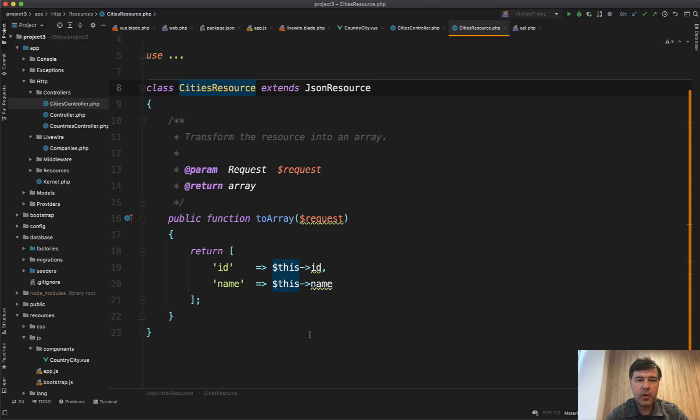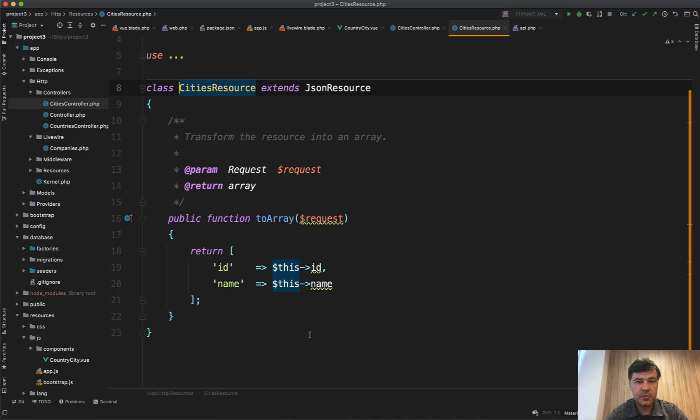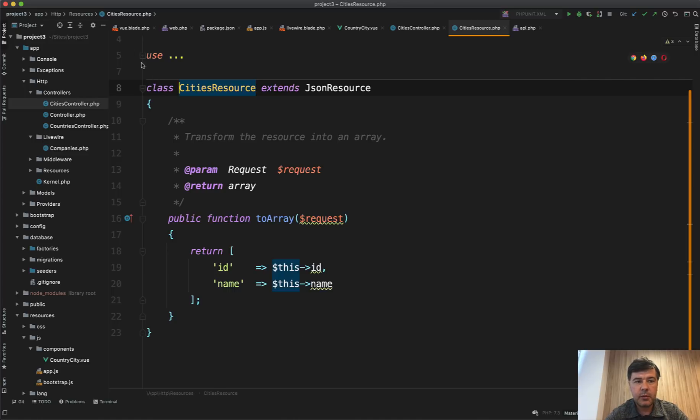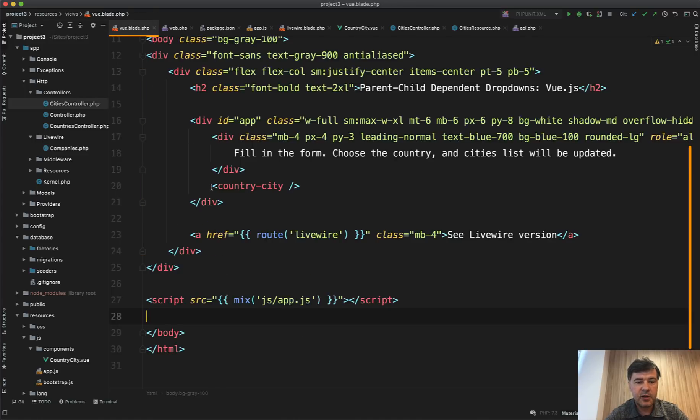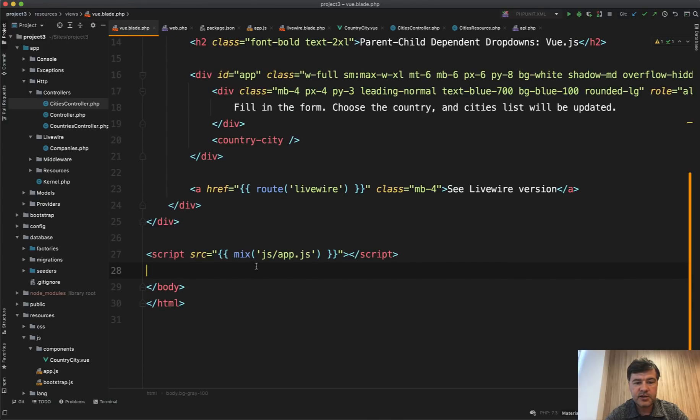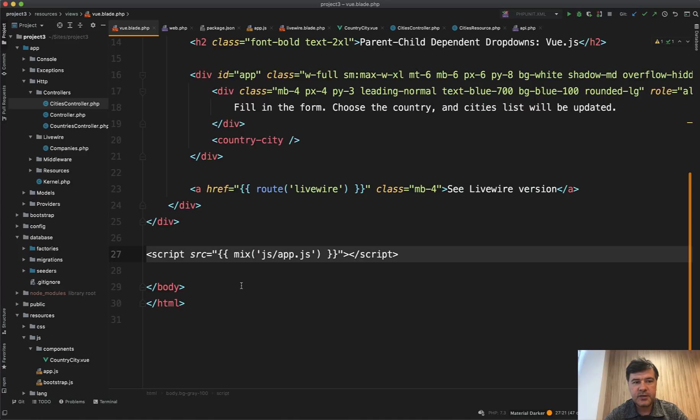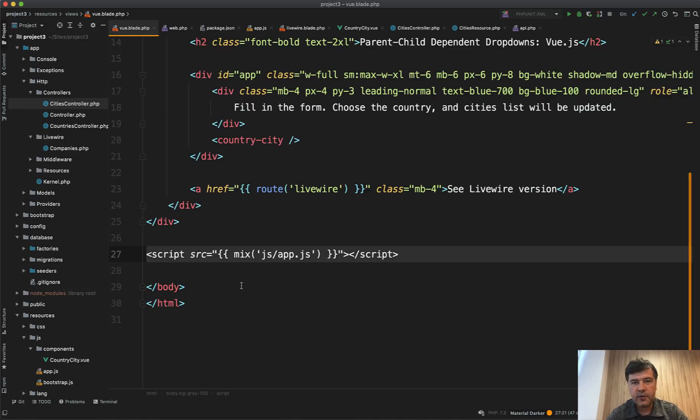So in Livewire, you don't need to compile anything. You just write the Livewire code as PHP code, as Laravel in blade, and you just save the file and it works immediately. In the Vue.js case, you need to recompile that thing in the vue.blade. So this js/app.js is compiled from all the JavaScript assets when you run npm run dev or npm run watch if you want to do it on the fly. So basically all your JavaScript needs compilation.